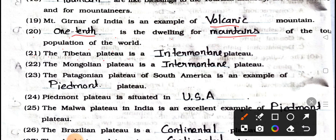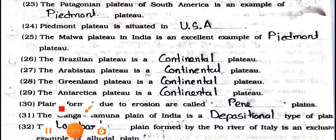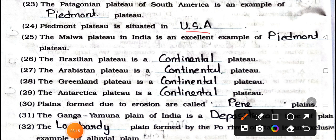Number 21: The Tibetan Plateau is a blank mountain. Answer is inter-mountain. Number 22: The Mongolian Plateau is a blank plateau. Answer is inter-mountain. Number 23: The Patagonian Plateau of South America is an example of Piedmont Plateau. Number 24: The Piedmont Plateau is situated in USA. Number 25: The Malwa Plateau in India is an excellent example of Piedmont Plateau.